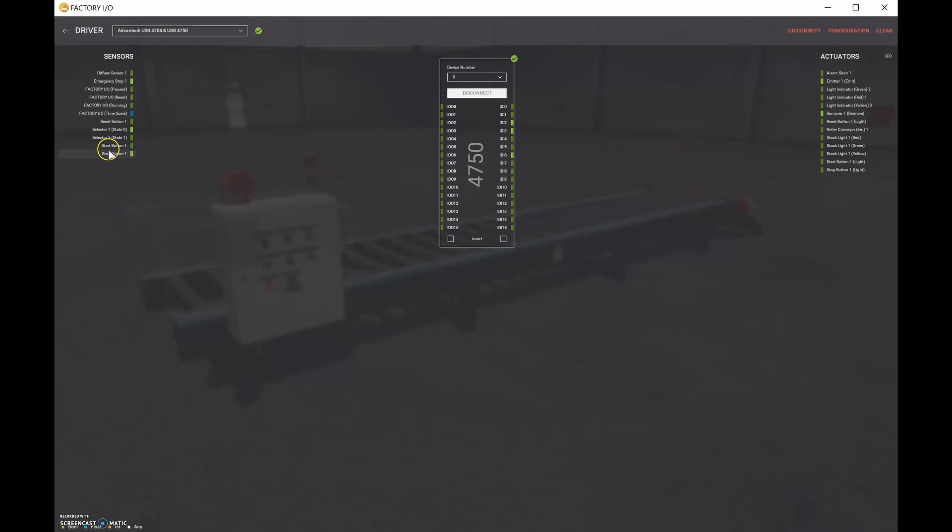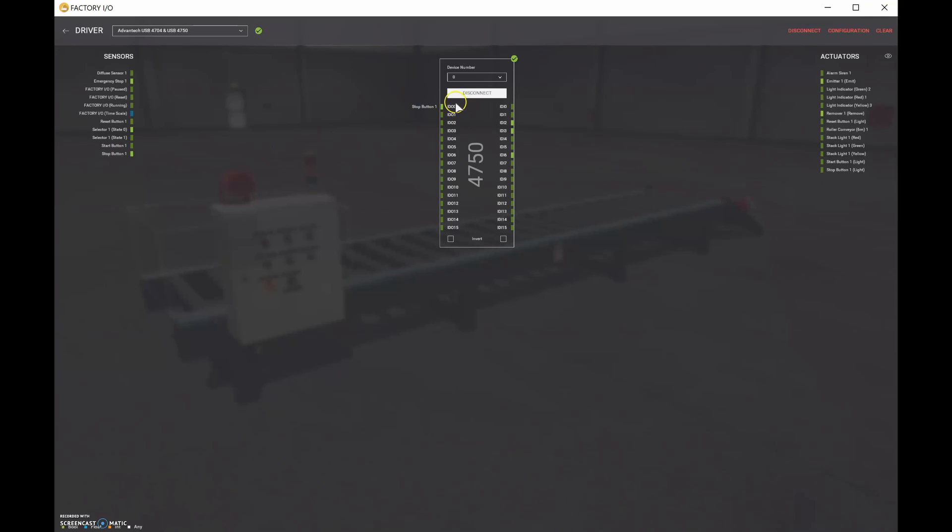Now it's just a matter of grabbing each of the push buttons and everything that we started off with, the stop, the start, the reset, and literally grabbing this and bringing it over and putting them in a sequential order for our inputs and for our outputs.